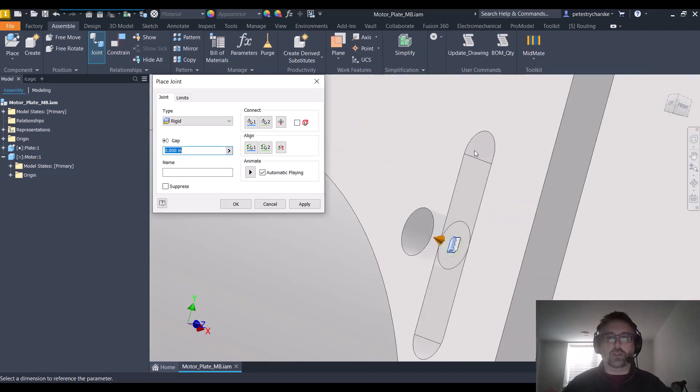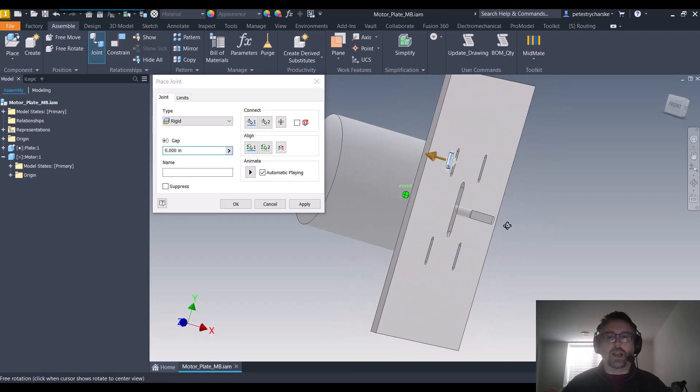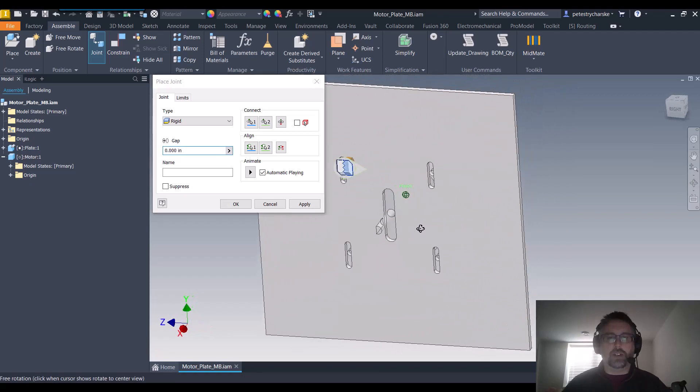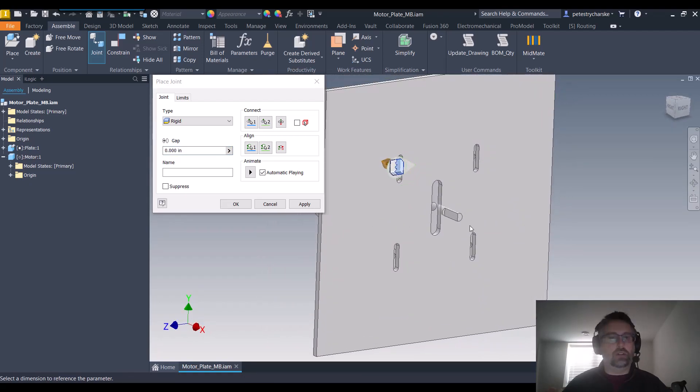But please note I could totally have used the center point of the hole, or of the slot, that would have worked as well. And if you want to lock it down in place, you're done. It defaulted to rigid, it's perfectly centered, great.